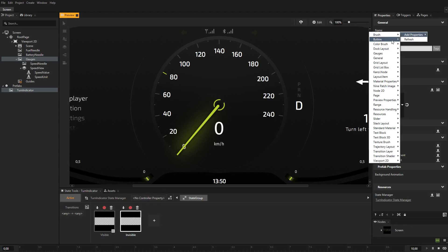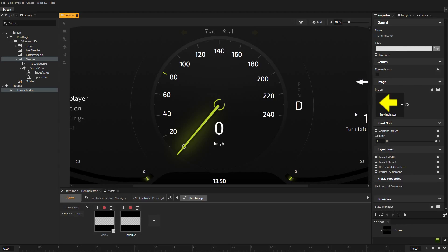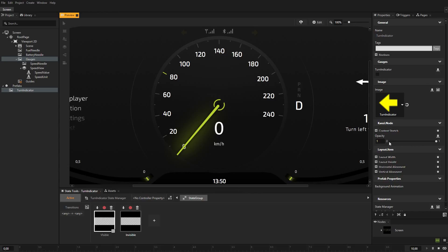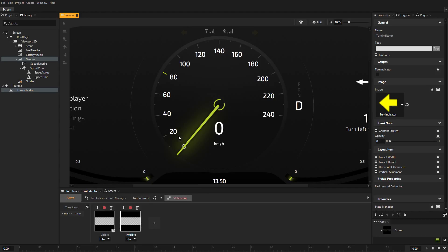Add the opacity property to the prefab. With the opacity property, you can control how translucent a node is. You add this property so that you can fade the appearance of the indicator. The default value of the opacity property is 1, which makes the node visible, so save that value to the visible state. Set opacity to 0 and save the value to the invisible state. Select the turn indicator property as the controller property. The value of the property set as the controller property defines the conditions when each state in a state group is active. For the visible state, set the value of the controller property to true.